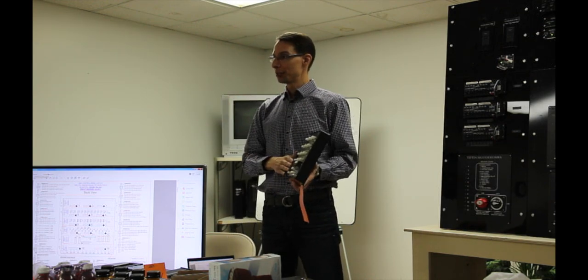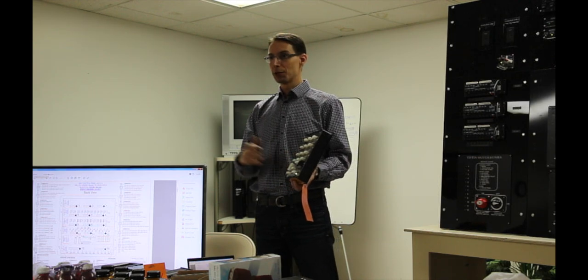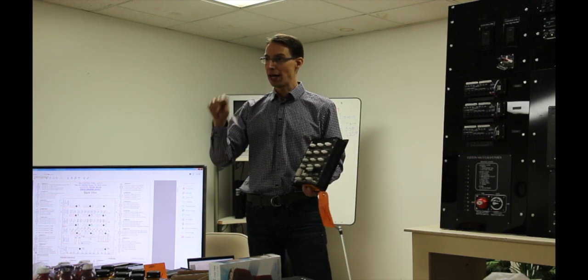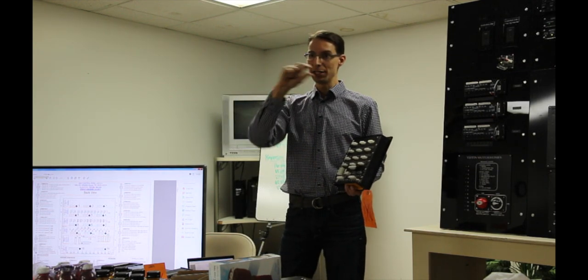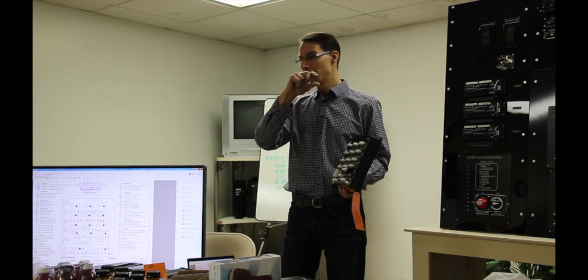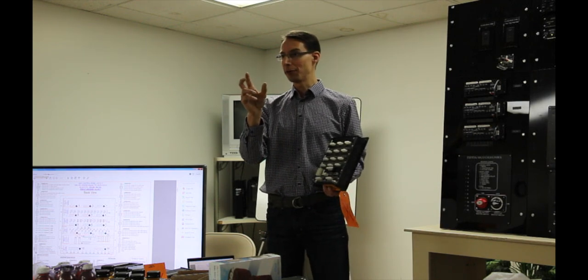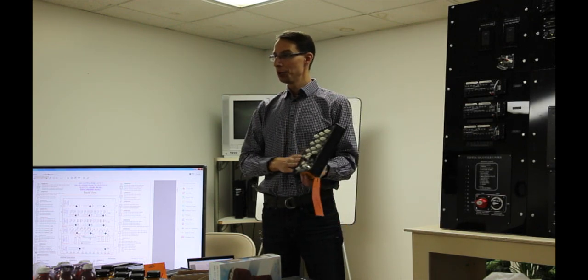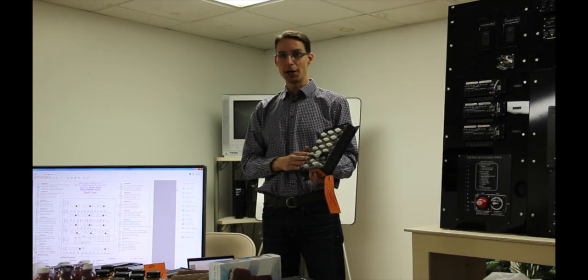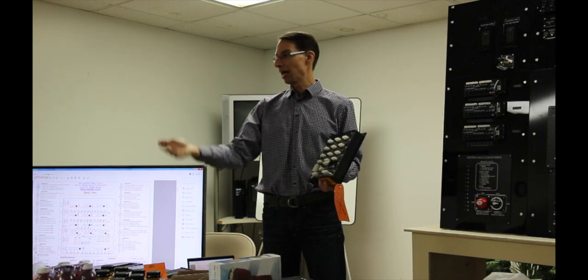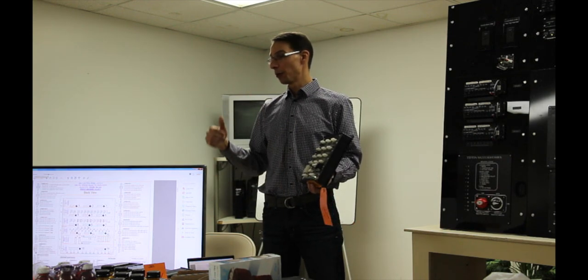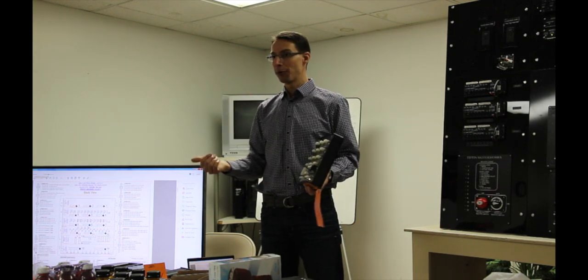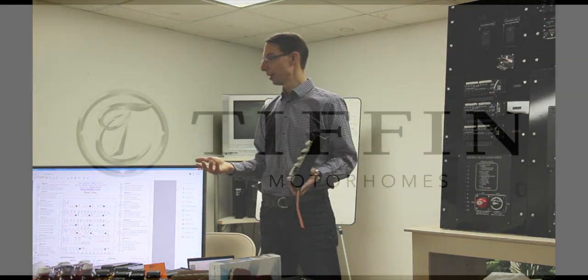So it's important that you communicate to the service parts person what year and model you need this to be programmed for. So right in there they have in their files, they have, you know, 2017 Phaeton bus, so they would program it for that. And then when you put it in there, if you're replacing this card, it would do exactly what you want it to do. If it's programmed for the wrong model or not programmed at all, it's not going to work.